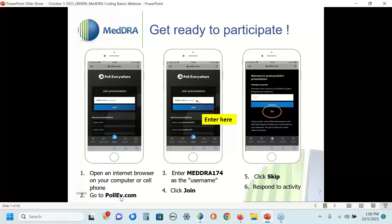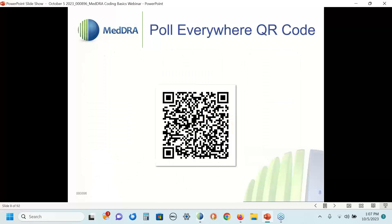To use Poll-EV, as described in the chat box, open a browser on your computer or cell phone, go to the URL poll-ev.com, enter as the username MEDRA174, click Join, and skip the next screen — it will then allow you to put in your responses when questions are presented. A second way to access Poll-EV is through the QR code on screen. I'm going to keep this QR code up for about 10 or 15 seconds and allow you to scan it, and I'll show this same QR code again later in the presentation when it's time for you to respond.